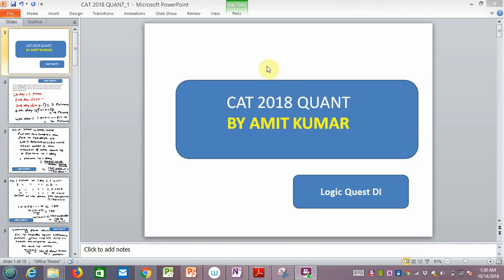Hello friends, my name is Amit and my channel is Logic Quest. We are doing two important questions of CAT 2017 slot one today. I would like to know your feedback in comments, and if you like the content please like the channel and subscribe.